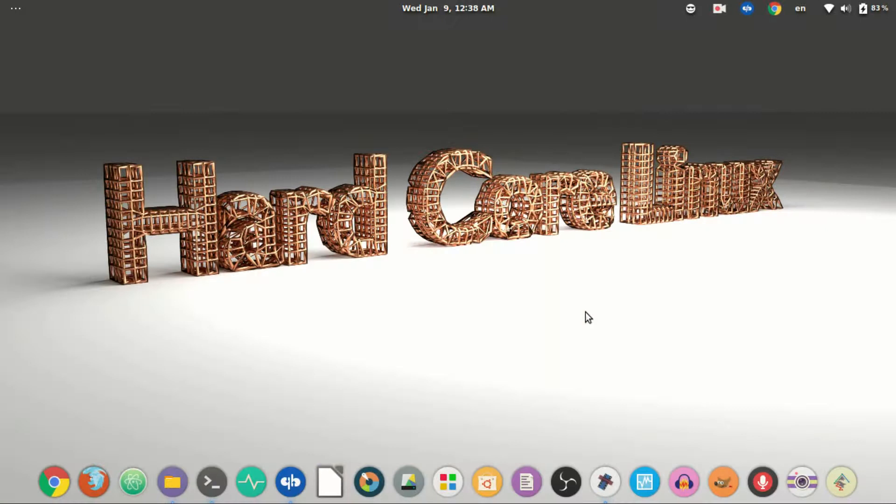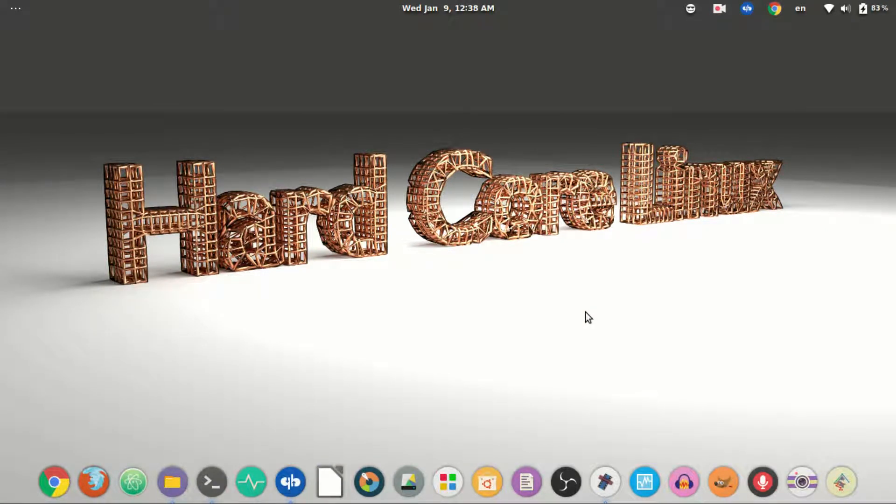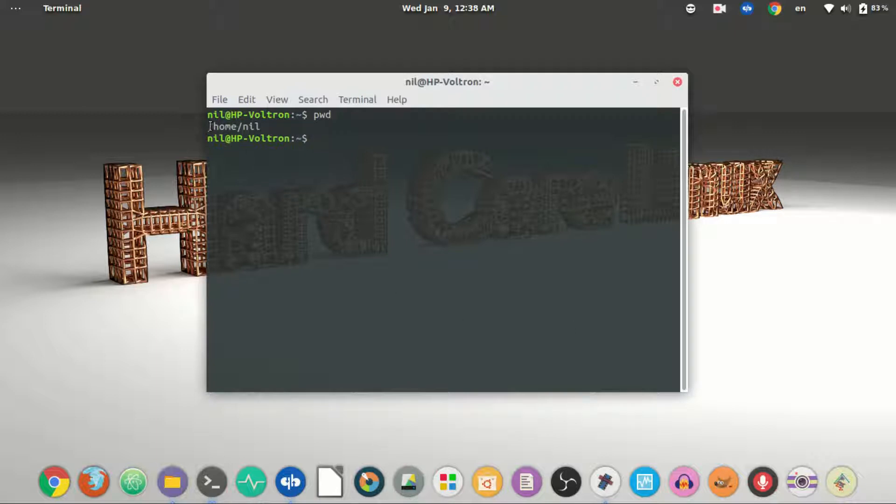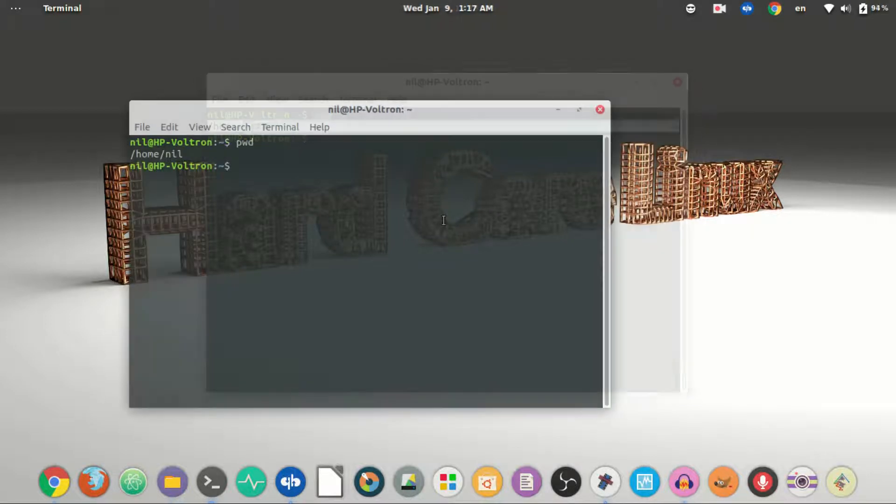The first command we are going to learn is pwd which stands for print working directory. So if you just open up a terminal and type pwd and press enter, it will give you the current directory you are working in. Currently I am in slash home slash nil so it will print out this.